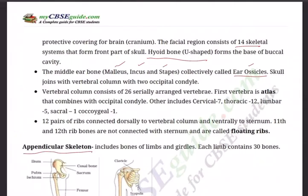The vertebral column is also called the backbone or spine. It is the main axis of the body and articulates with the skull, pectoral girdle, pelvic girdle, and ribs. The vertebral column is differentiated into regions: cervical — seven in number, followed by thoracic in the chest region — twelve, and then lumbar — five.